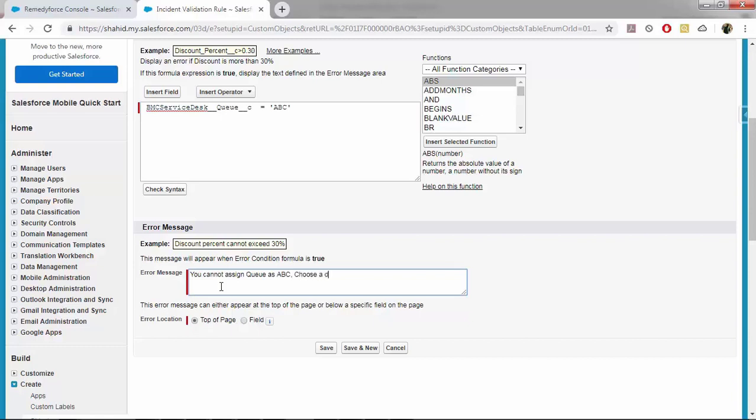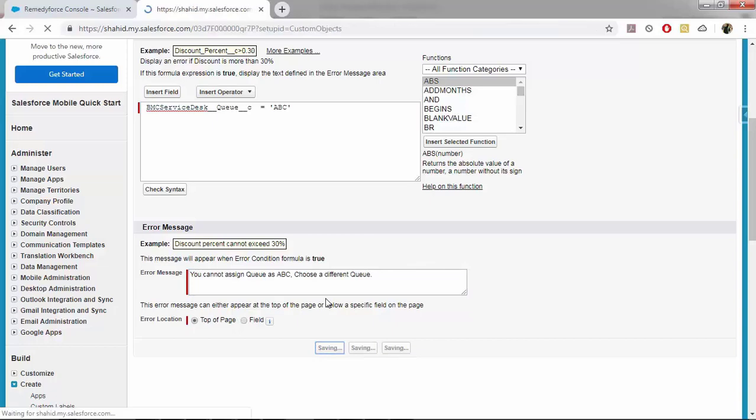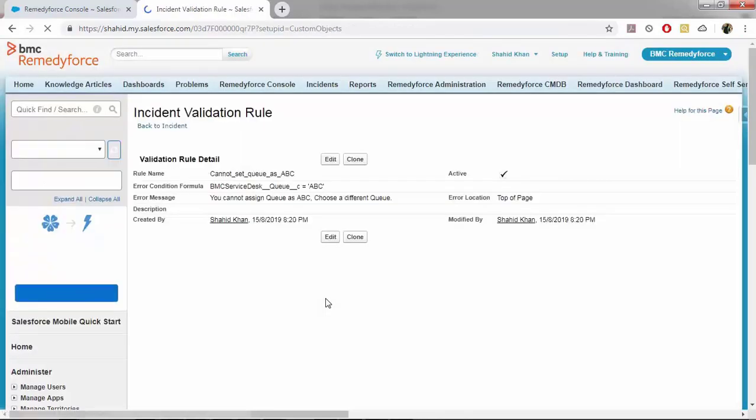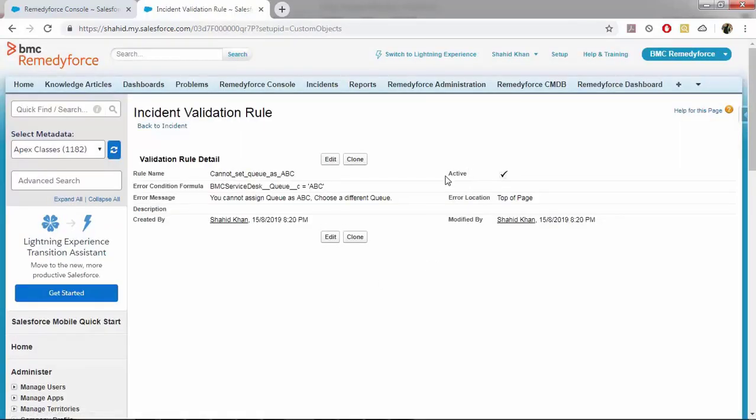Choose a different queue. And I will display this error message on top of the page. Click on save. And make sure your rule is active.